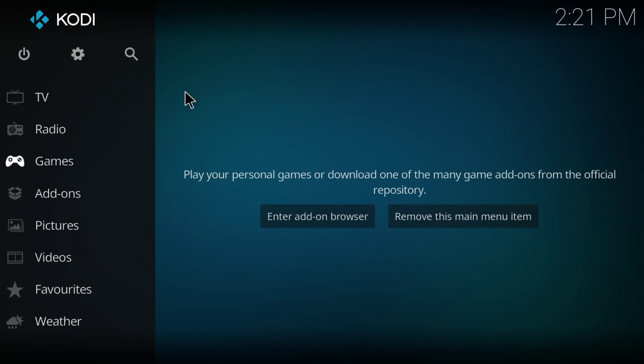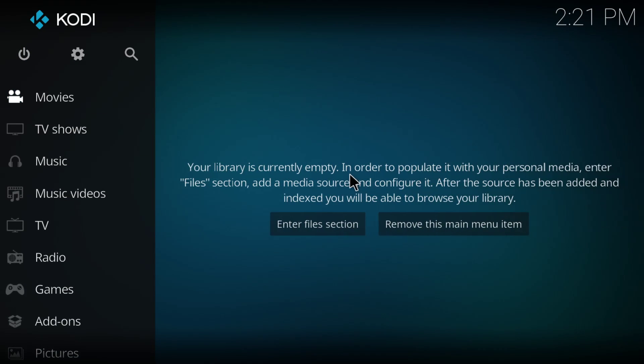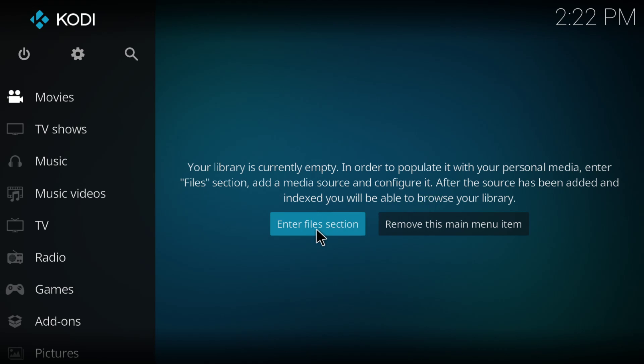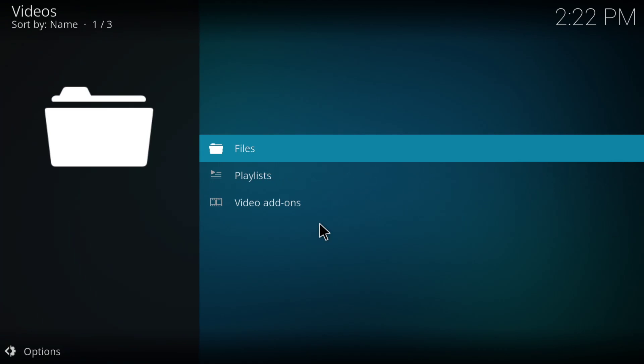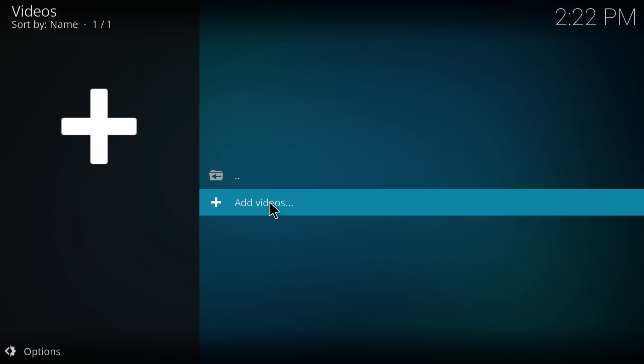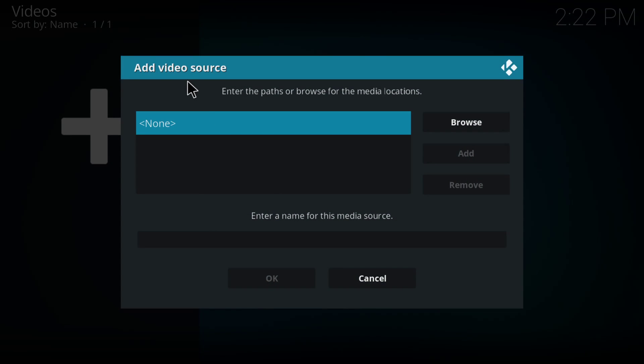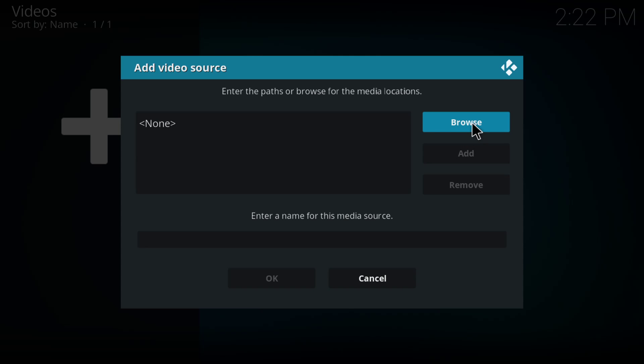When you get Kodi, first thing you're going to see is right here, your library is currently empty. In order to populate it with personal media, enter the file section and add media sources. Straightforward, you get this the first thing. It's telling you enter file section right here, a button for you just to add your files to Kodi. We're going to enter the file section. We're going to go to files and add videos. First of all, it says add video source. It wants to know where the videos are. Are they on a hard drive that you own that's plugged into the USB port? Or are they on your network on a NAS? Or are they somewhere else, even on the internet? Let's go ahead and hit browse.